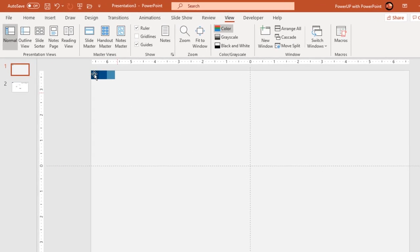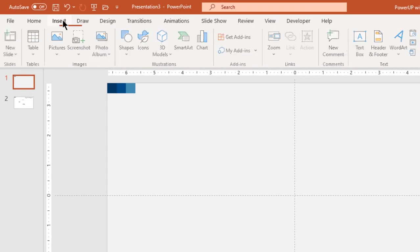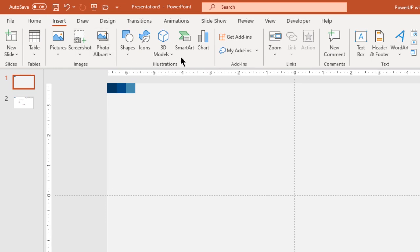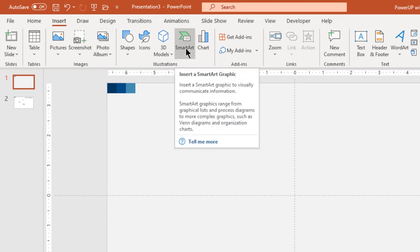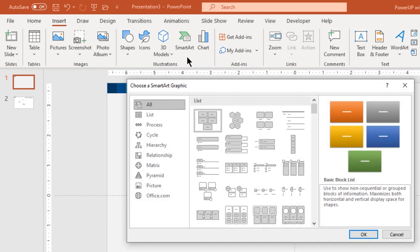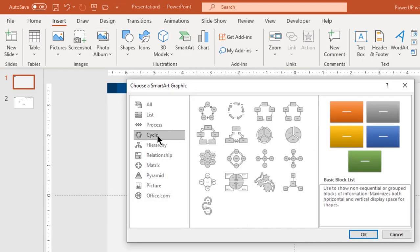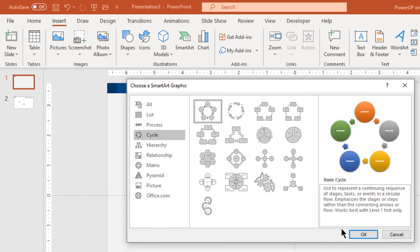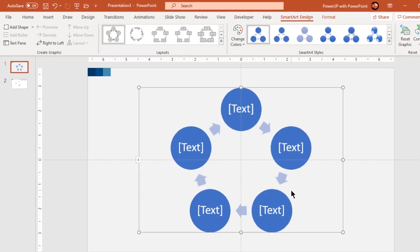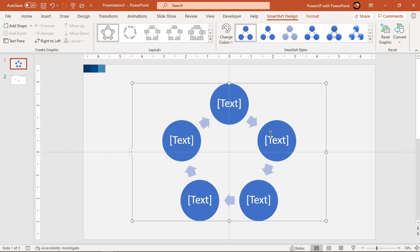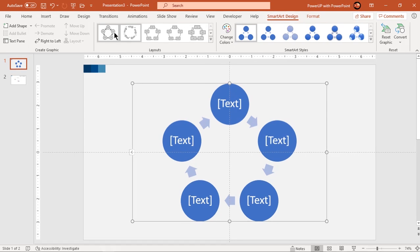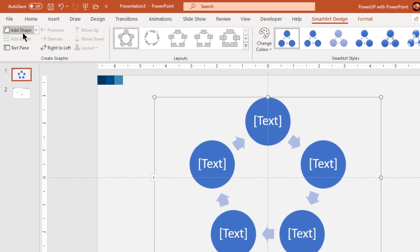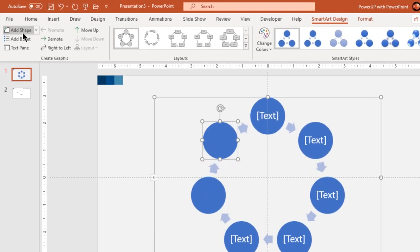Next go to insert tab and click on smart art section. Under cycle section, add basic cycle smart art and then click on ok. Next under smart art design tab, click on add shape to make a total set of 8 circles.